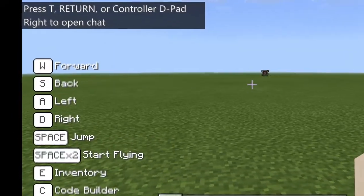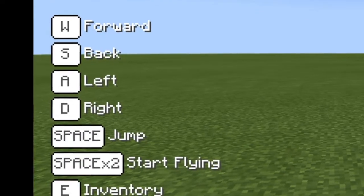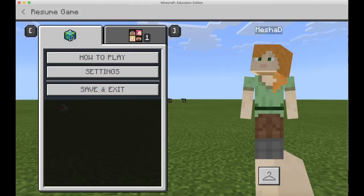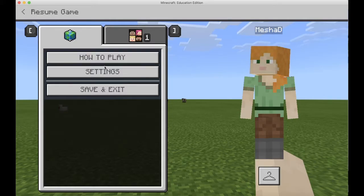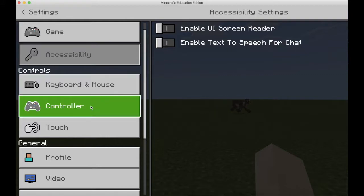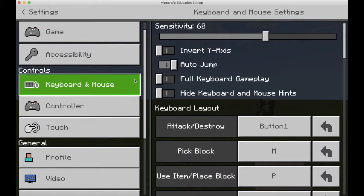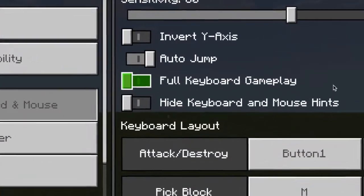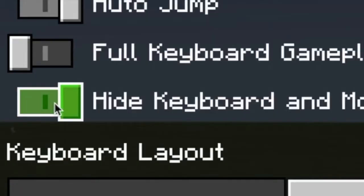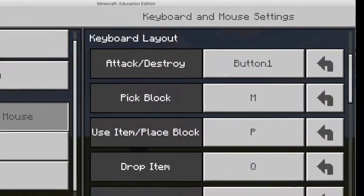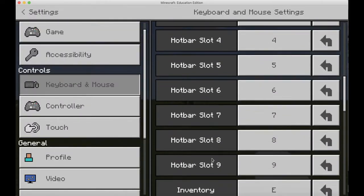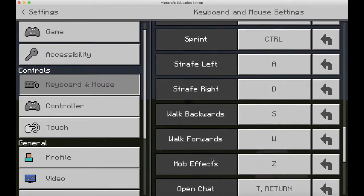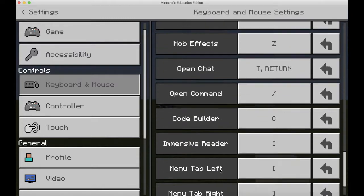Once it starts, there's going to be a keyboard tutorial on the left-hand side. It will always be there unless you remove it. Click the Escape button, click the other tab, go down into Settings, and go to the Keyboard and Mouse settings. There it is — Hide Keyboard and Mouse Hints. Make sure that is turned on. You can also change the keyboard layout; by clicking any one of those buttons you can change what letter signifies what your character will do. You can customize it to your liking.